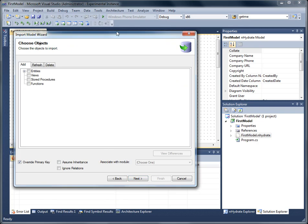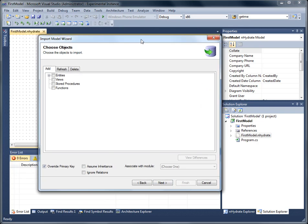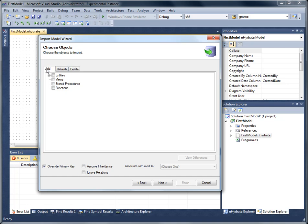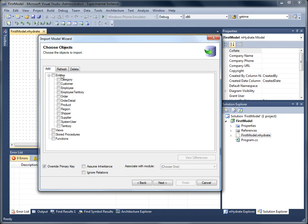This will look familiar as it is very similar to the out of the box Entity Framework import wizard. You have an add, refresh, and delete tab for items that you can perform those functions on. The refresh and delete are empty because I have a blank model and there's nothing to refresh or delete. However, the add has all the tables inside of that database that I just chose.